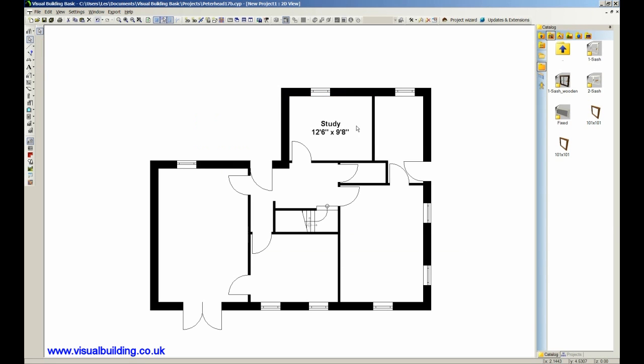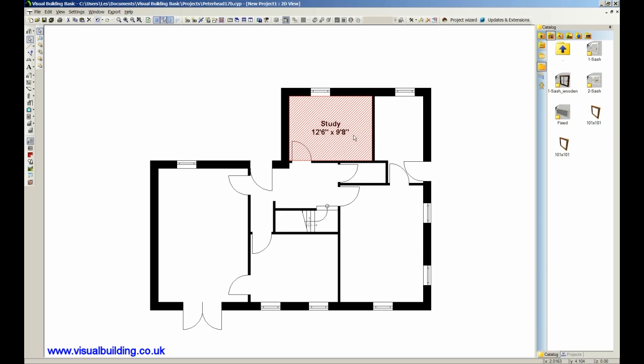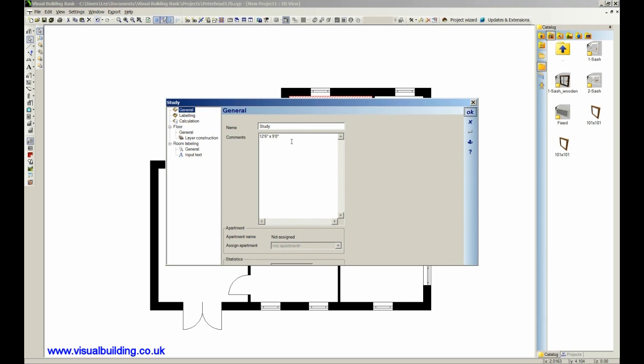We can also type in alternative measurements. Again, double click that. For instance, if I want to also put in the metric, I can put that as 3.81 meters by, I think that's 2.94.